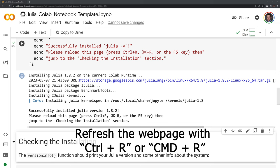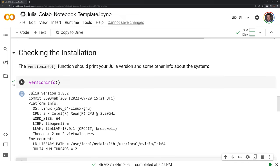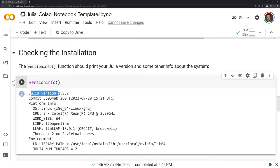We can check that it is working by running the second cell here, version info. We just hit control enter and we should get the Julia version here.